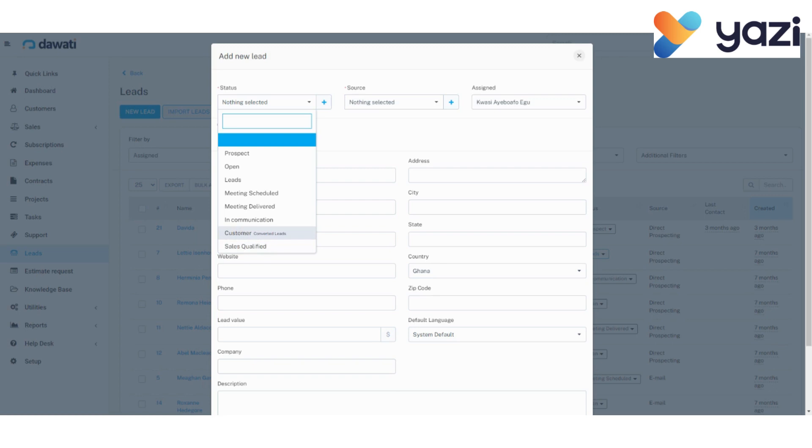In this example, we assume the individual is a lead. So we go ahead and click on Lead.